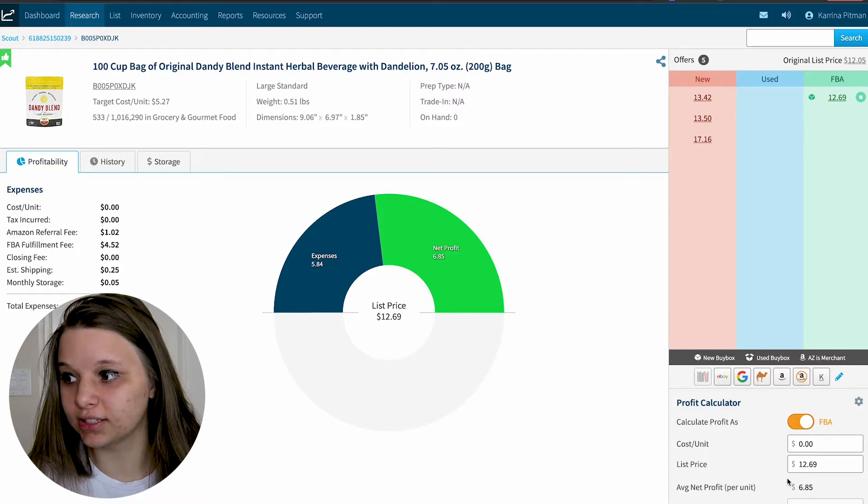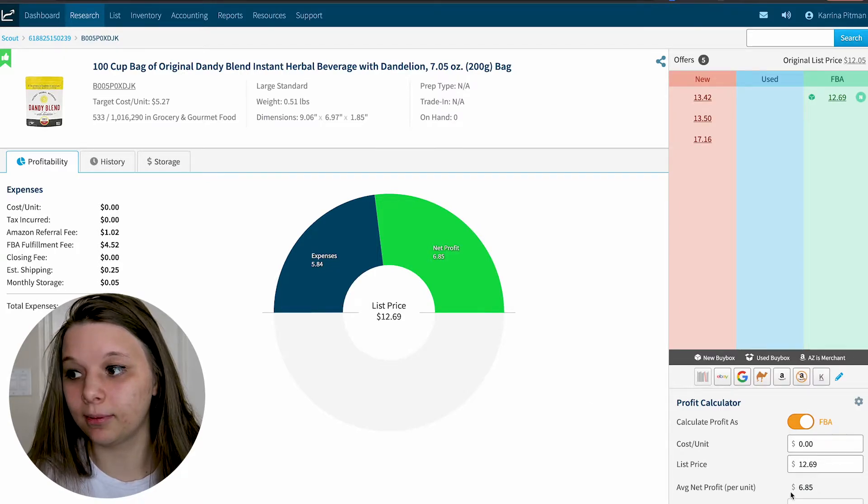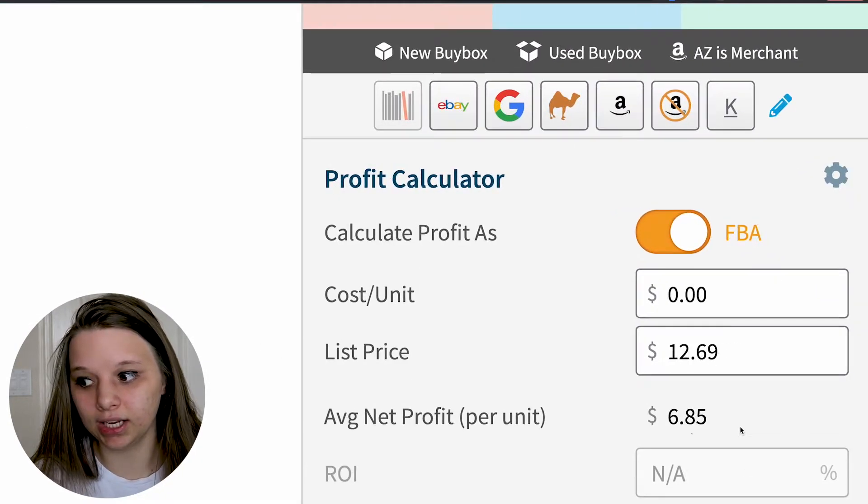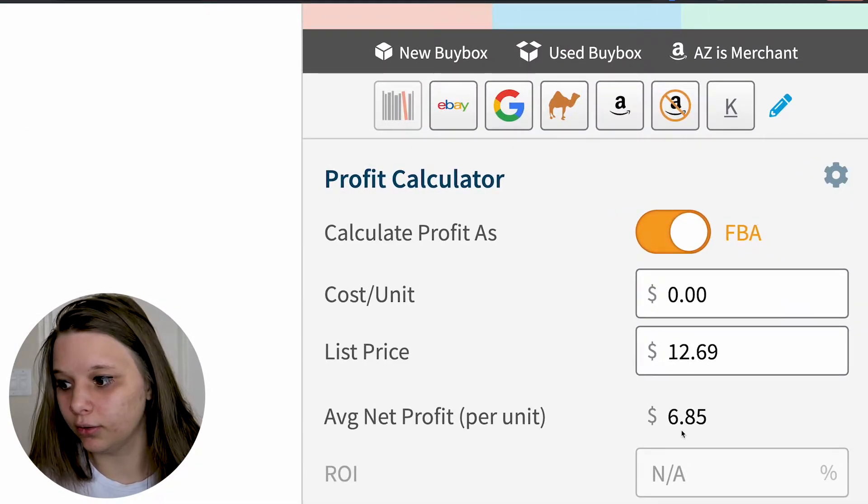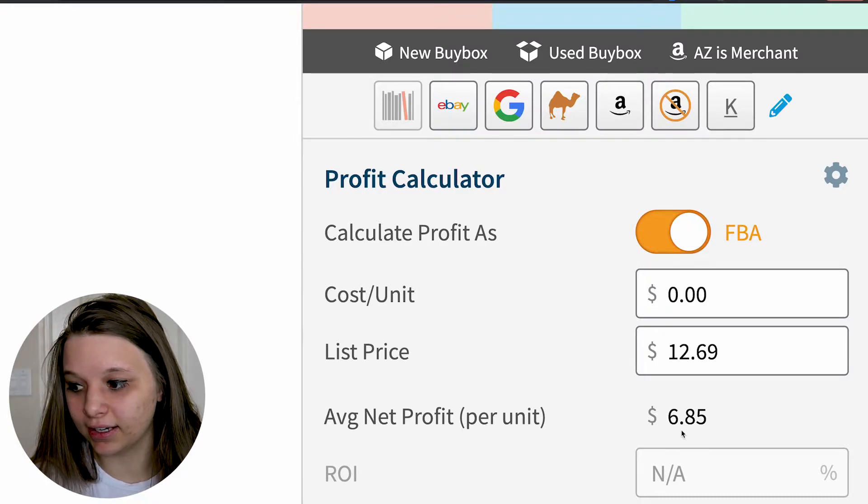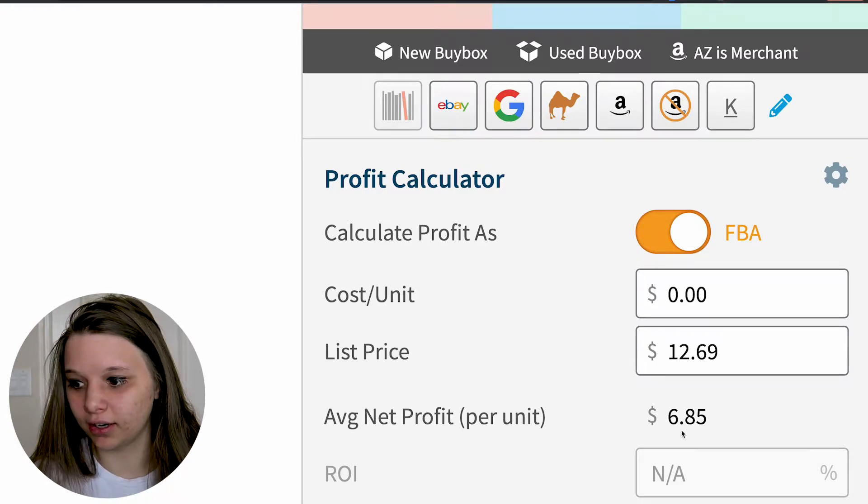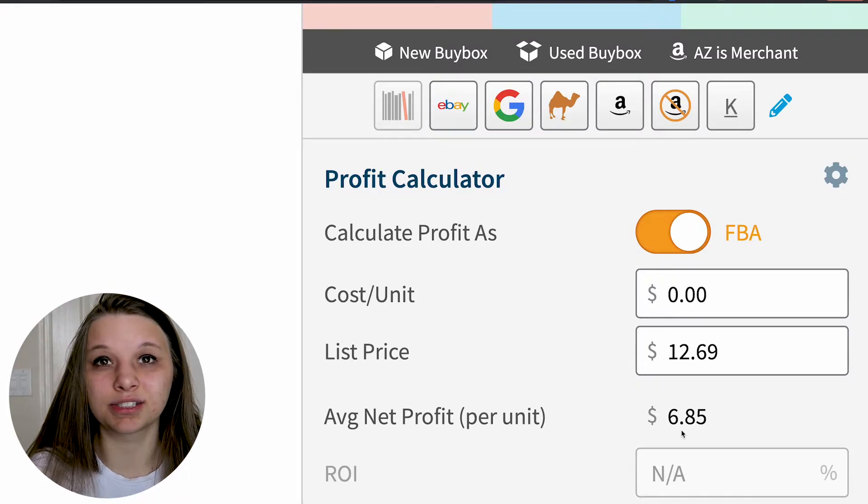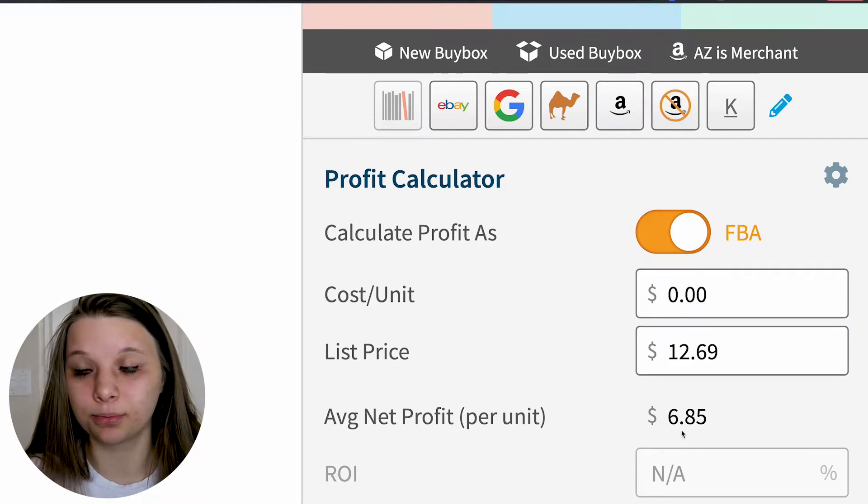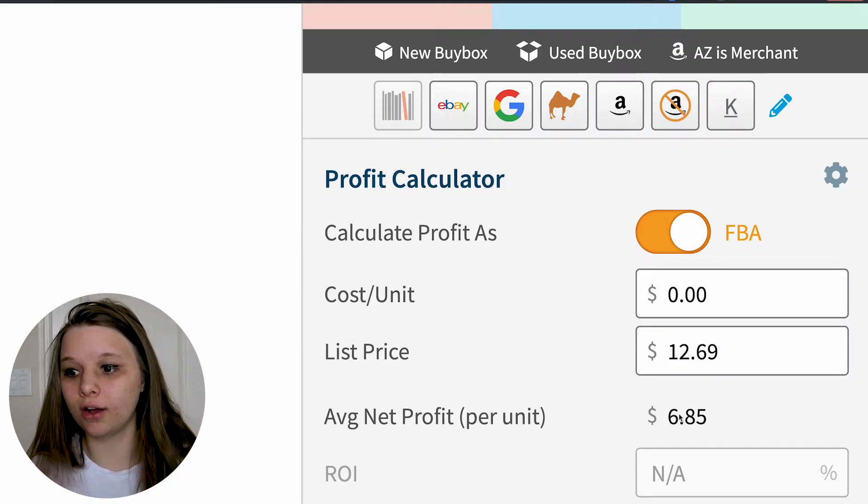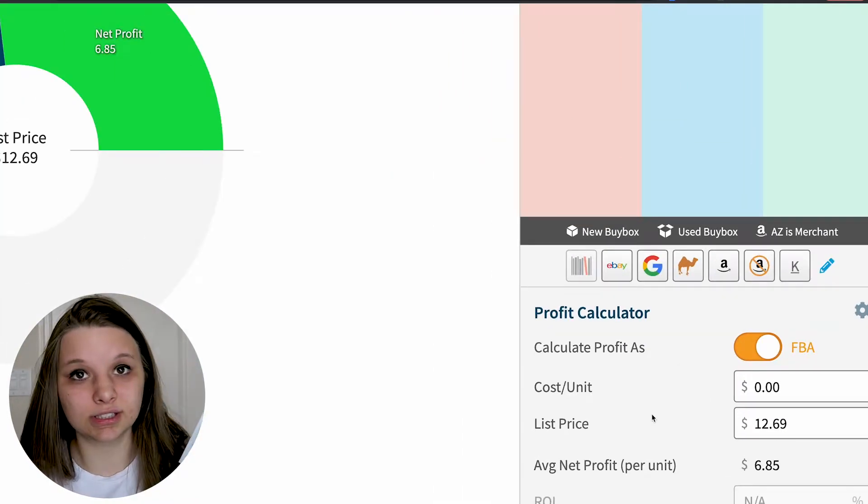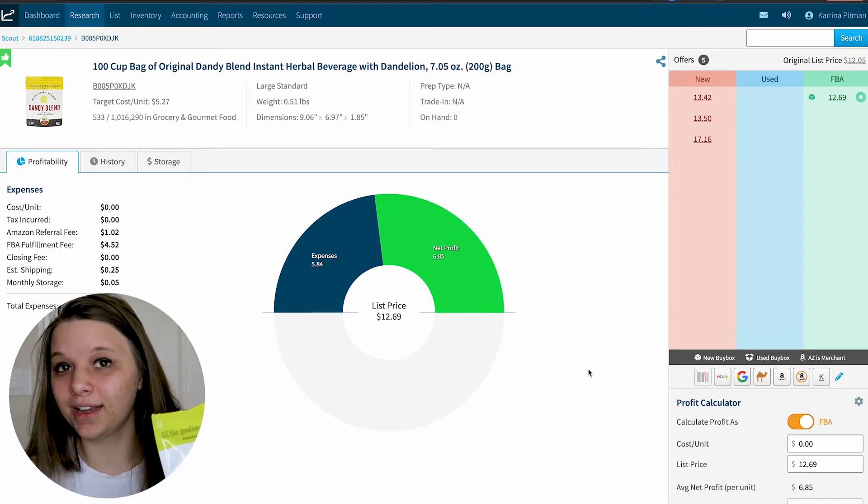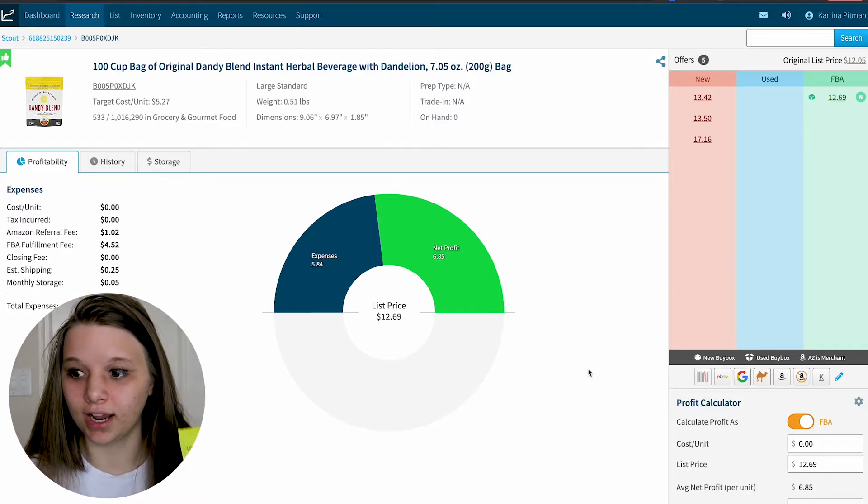It looks like it sells with the buy box currently at $12.69. After the fees are added, you can see down here it leaves you with about $6.85 in profit. The real question now is how much does this cost to buy? I don't know, I never looked into it. I just bought it for myself.